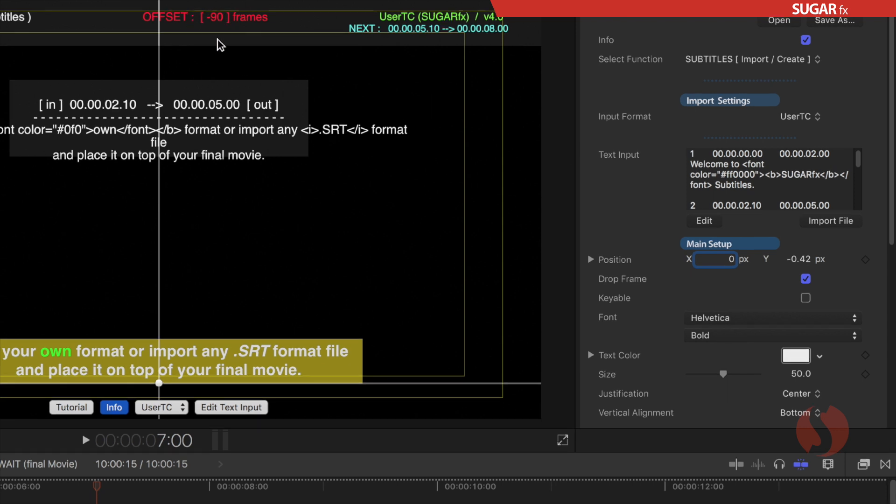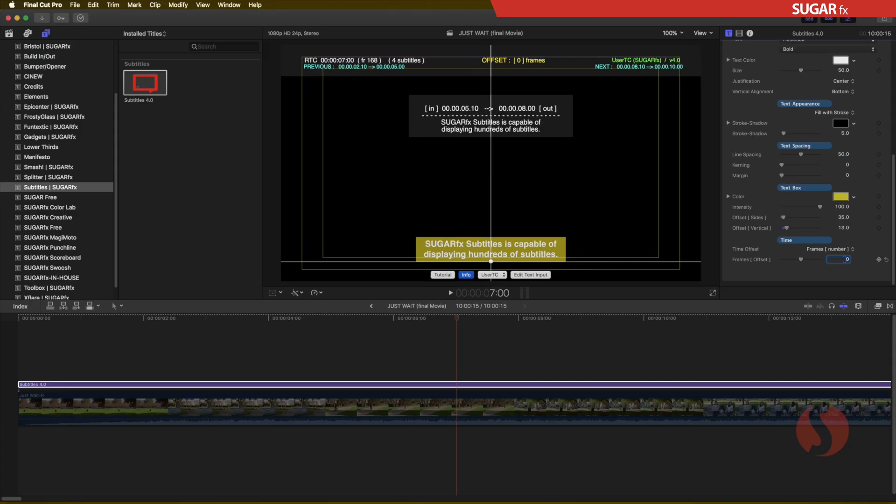So whenever you have your appearance the way that you like it now it's time for you to turn off the information box and of course turn on the visibility of your video clip.